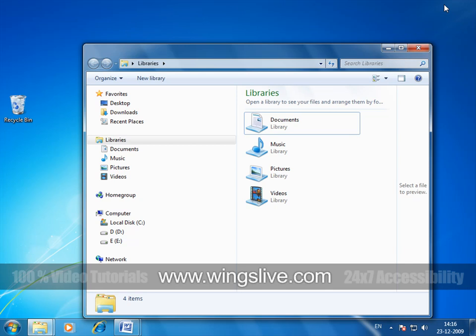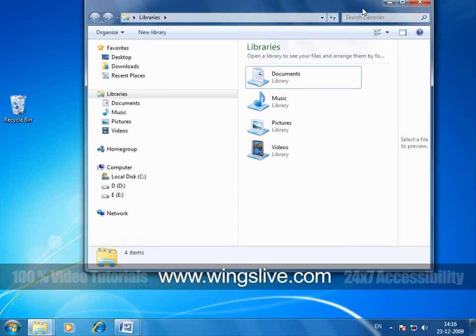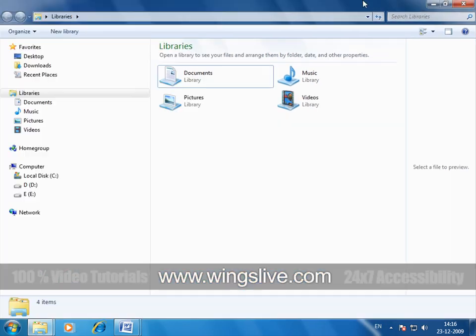With this minimized window, if I click and drag this title bar to the top, watch what happens when my cursor hits the top. The window has maximized and fitted itself onto the screen.